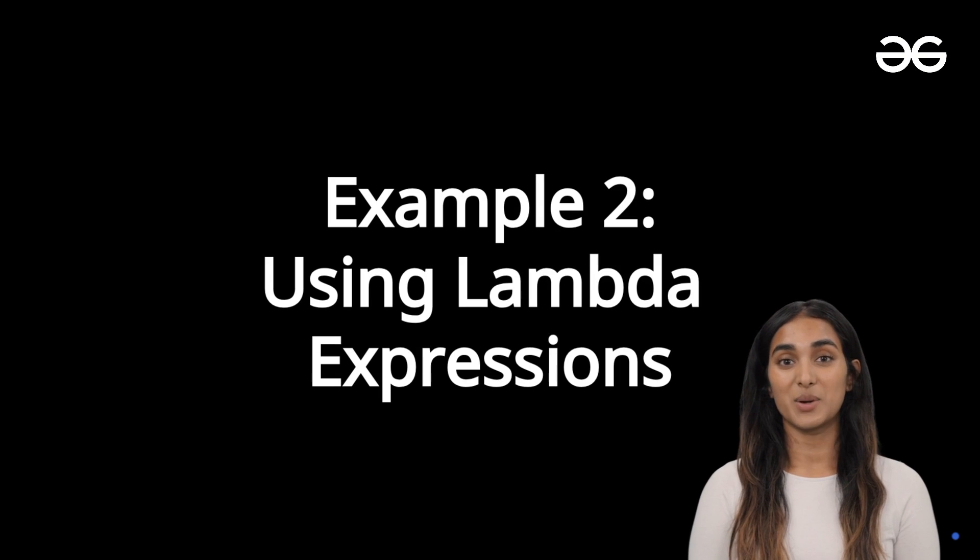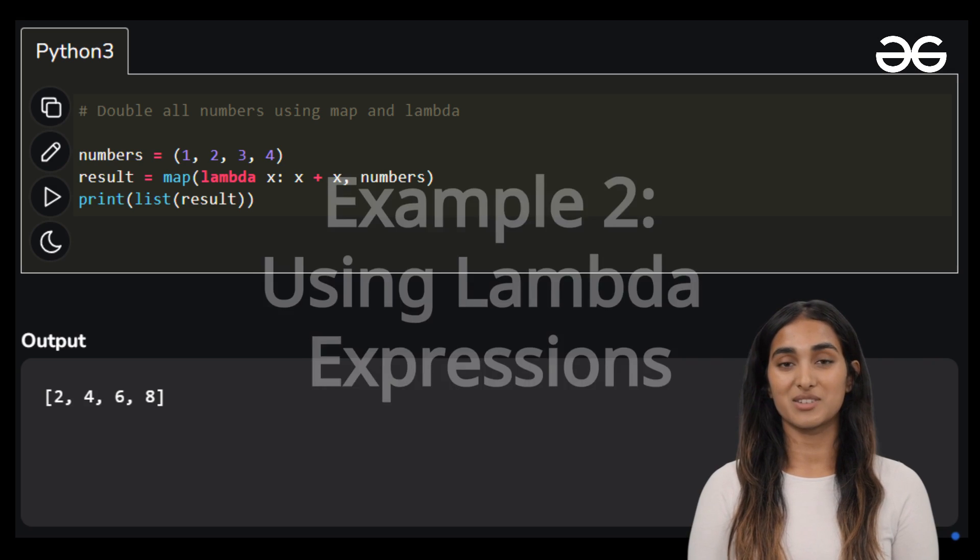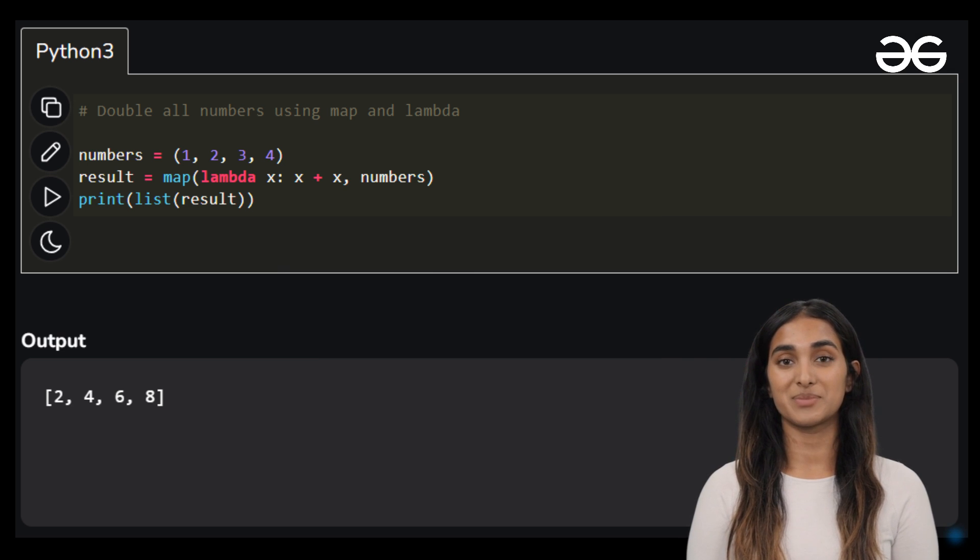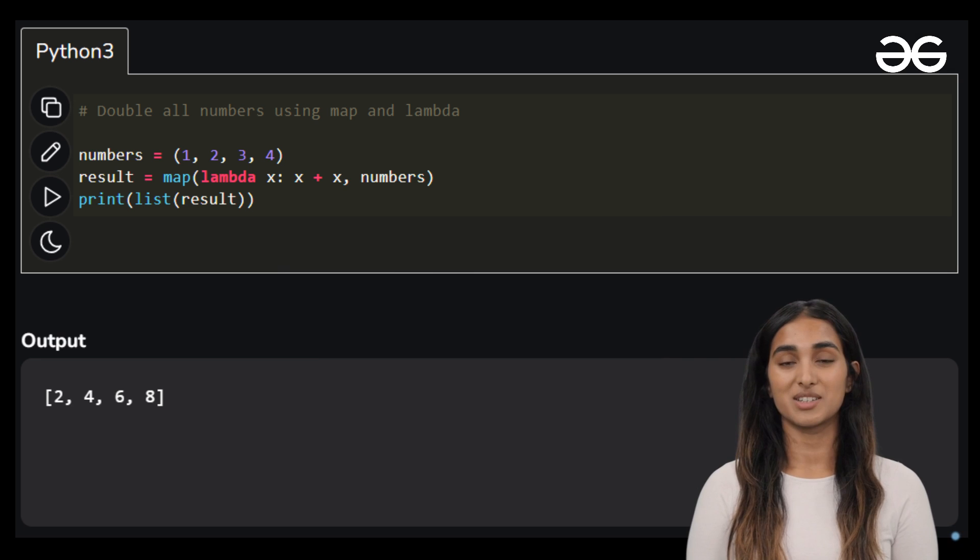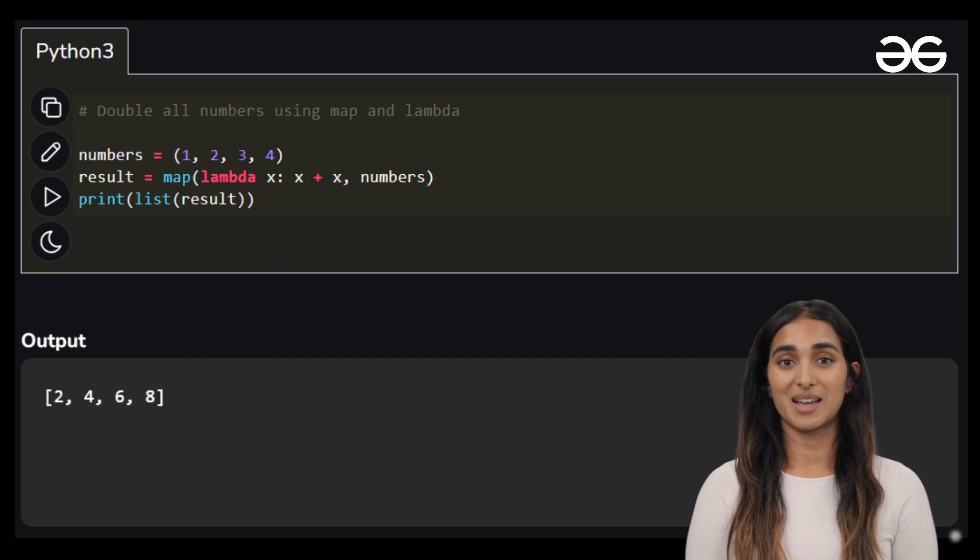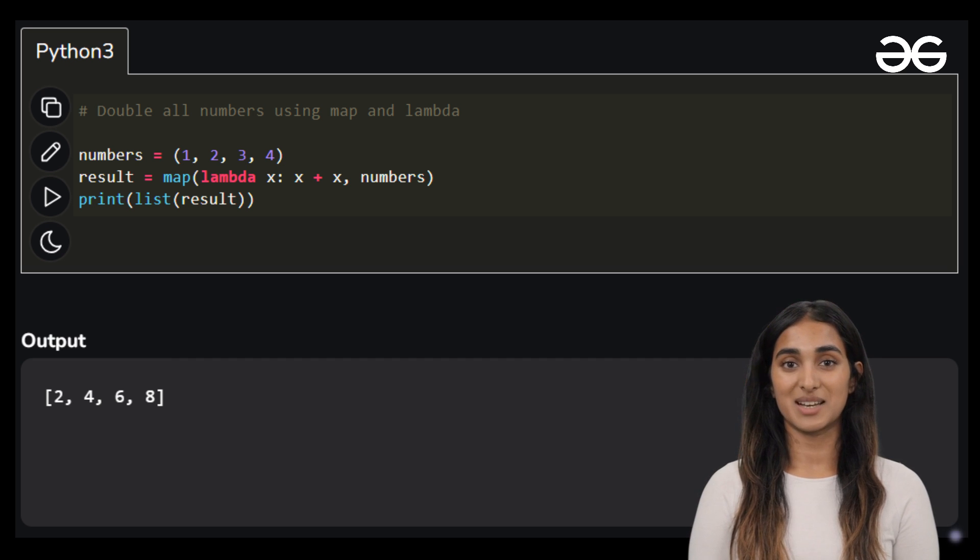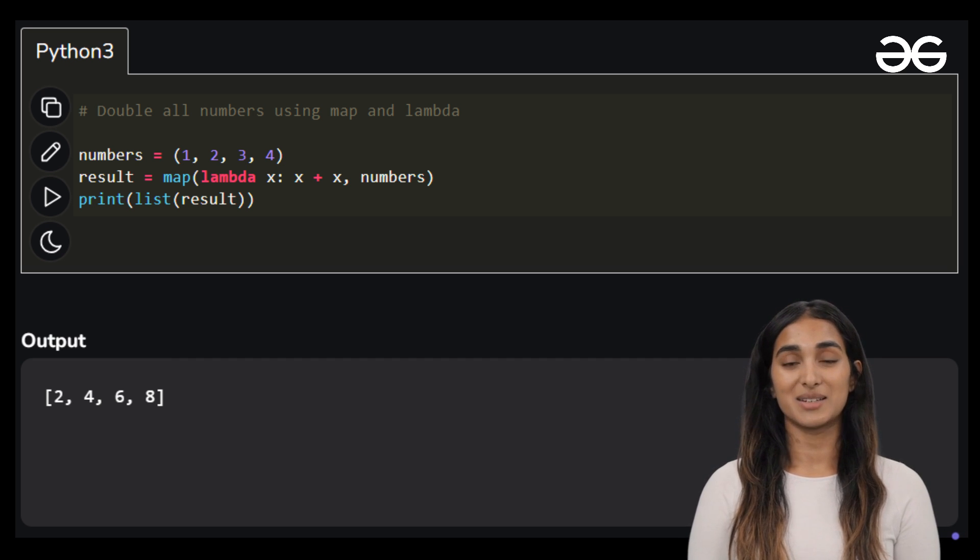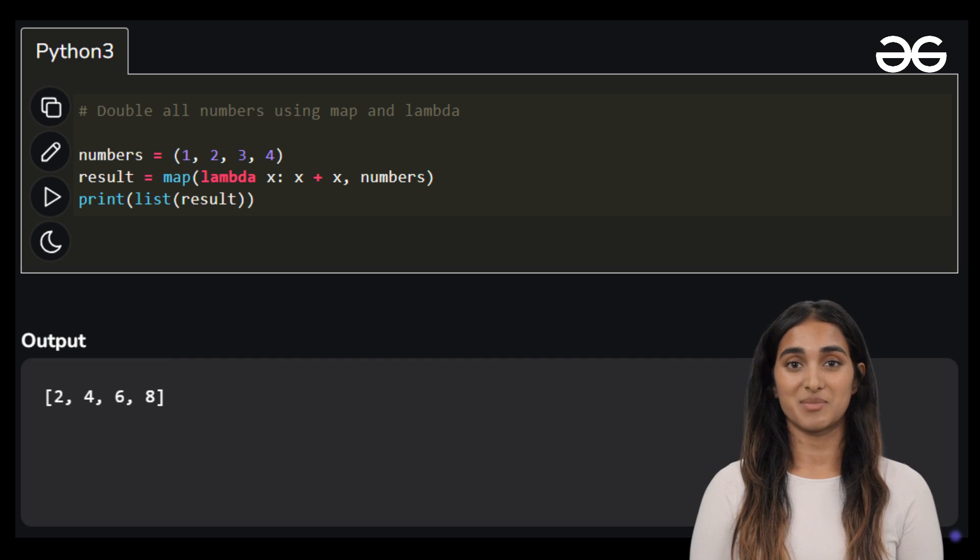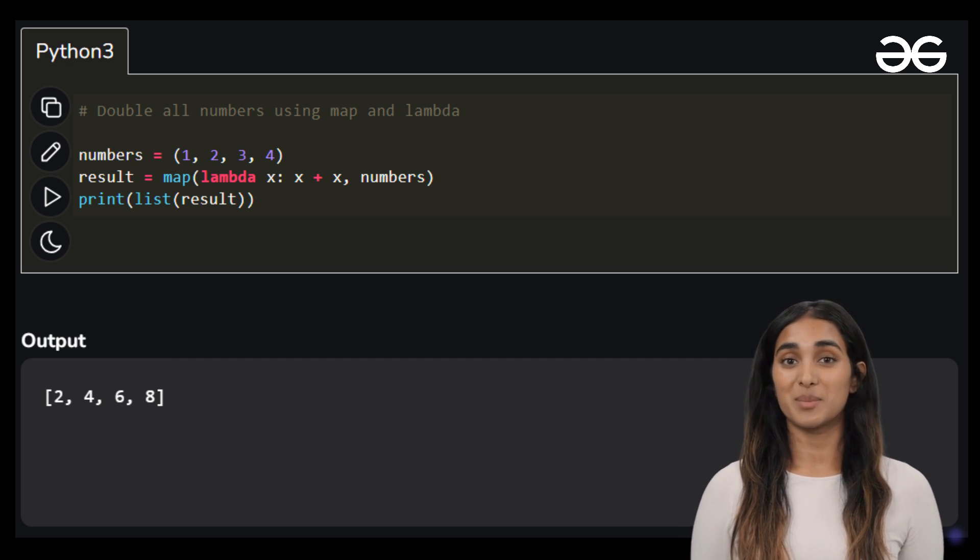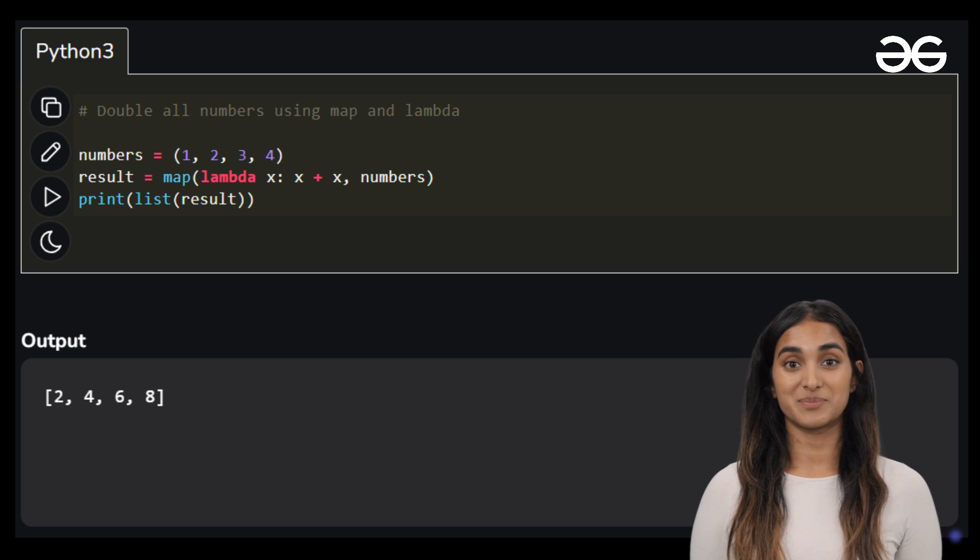Python also allows us to use lambda expressions with map. In this example, we'll achieve the same result using a lambda function. Here the lambda function defines the transformation we want to apply to each element and the map function handles the iteration and processing of the entire collection, resulting in a list of doubled values.